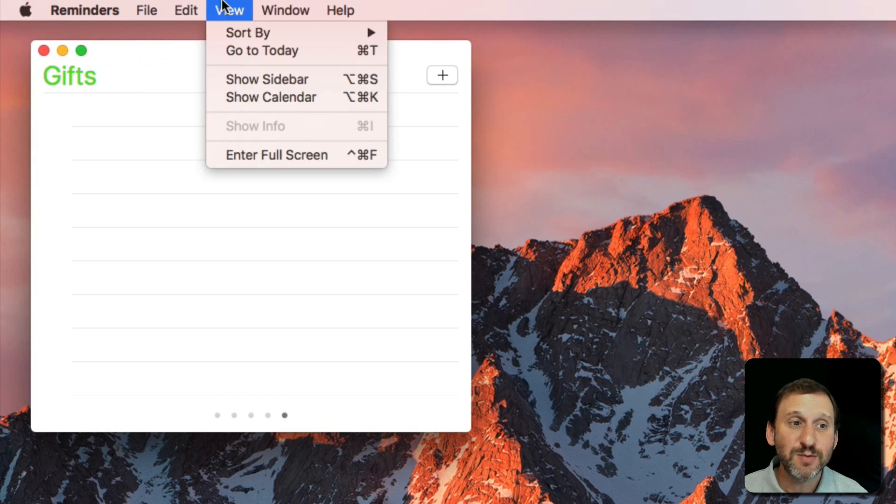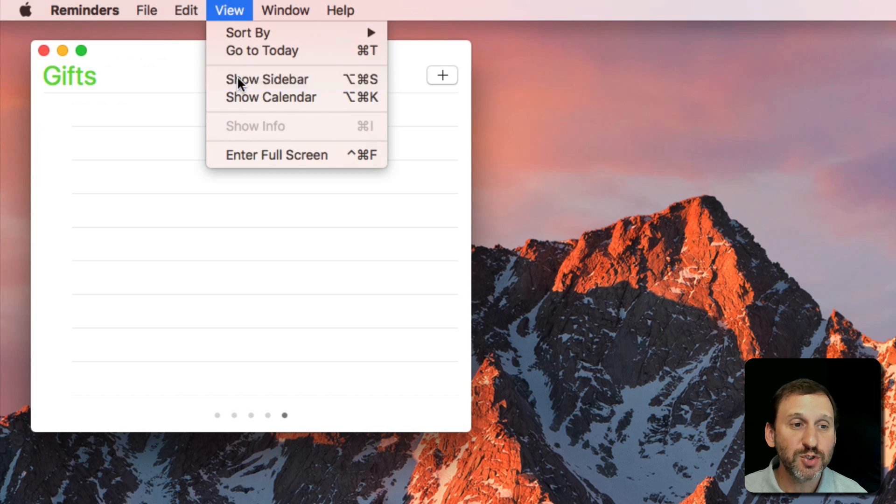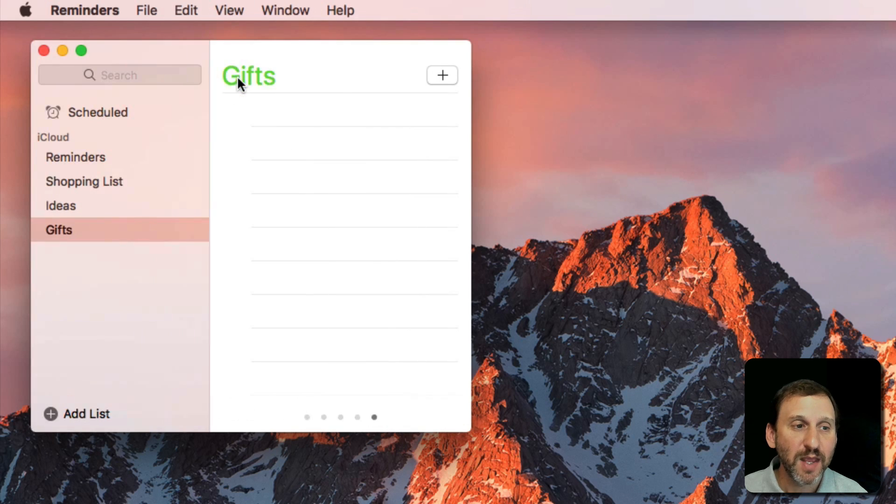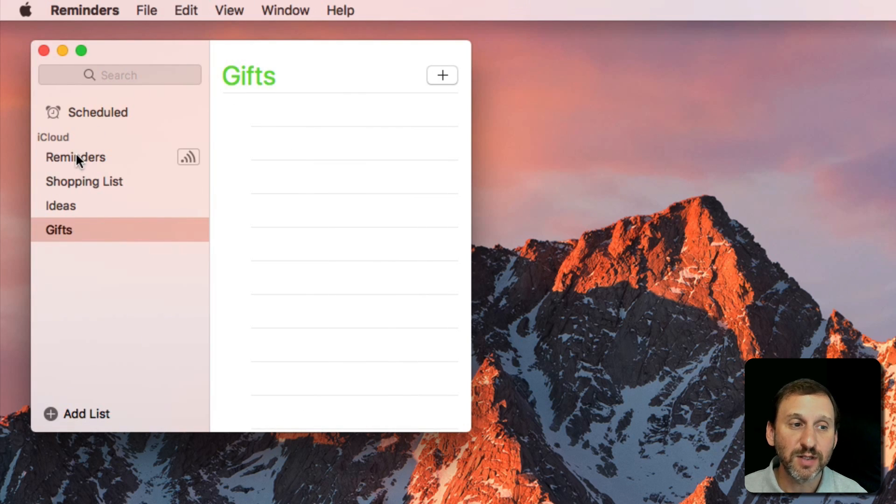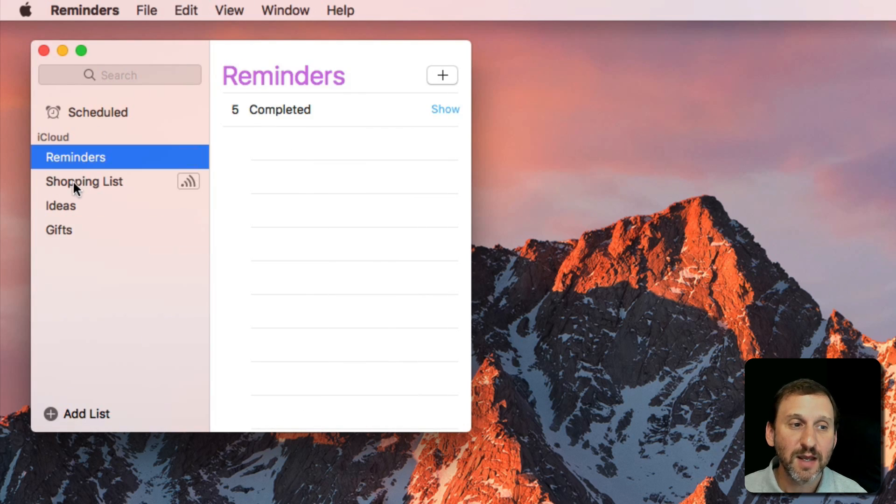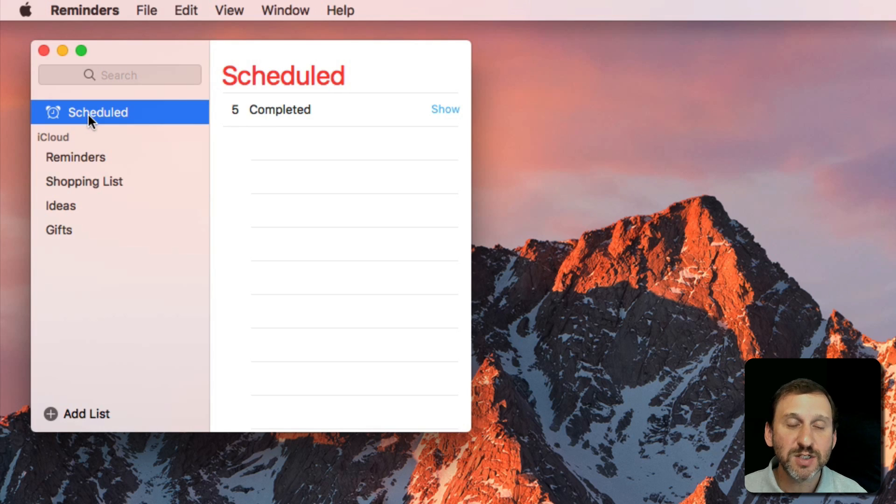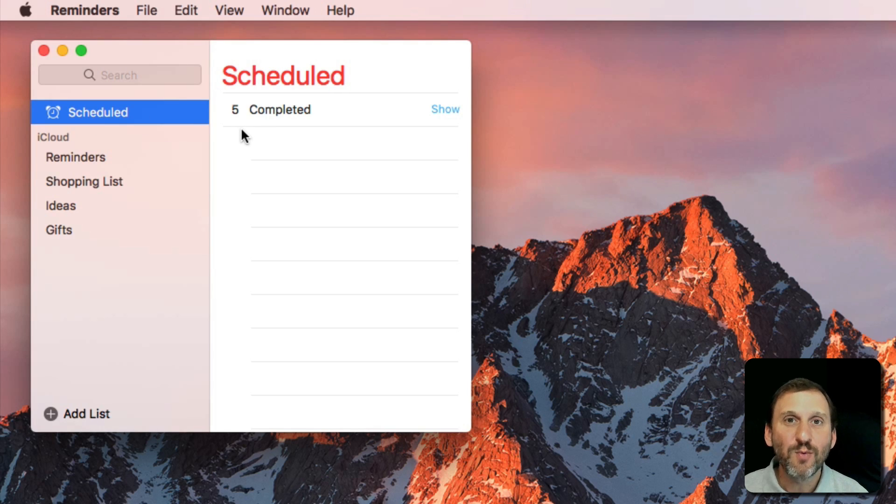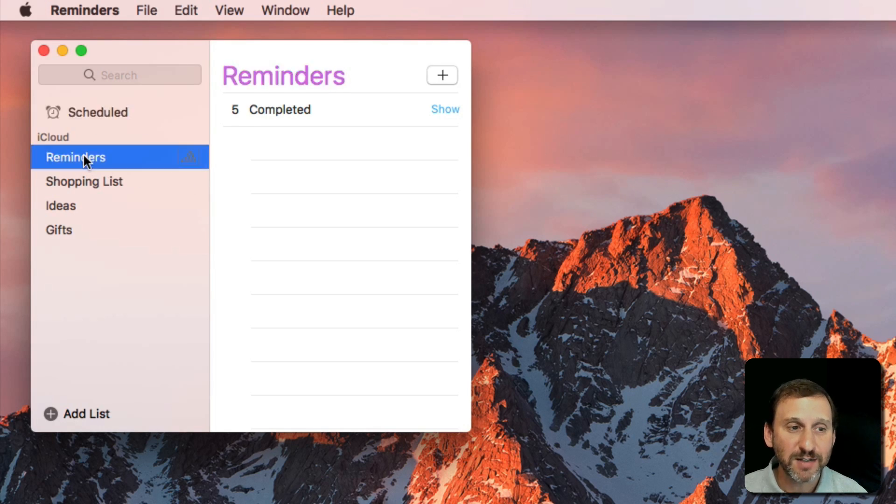I can more easily see what I've got if I go to View, Show Sidebar, and then I can see them all listed on the left side and I can jump to them. If I look at Scheduled I'm basically seeing what upcoming reminders I've got.